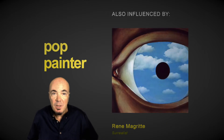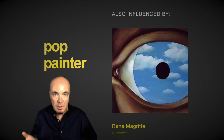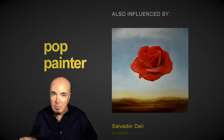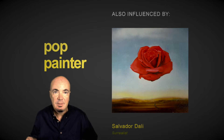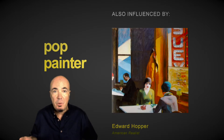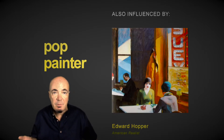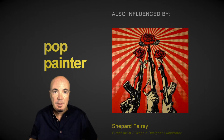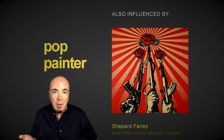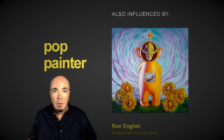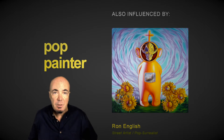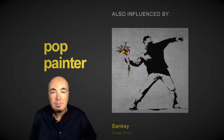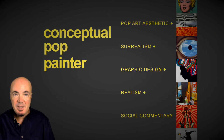I also love surrealism, especially the work of Rene Magritte and Salvador Dali. I love the soft focus realism of Edward Hopper and the urban styles and social commentary of street artists like Shepard Fairey, Ron English, and Banksy, to name just a few. So when you put it all together, you get a conceptual pop painter.